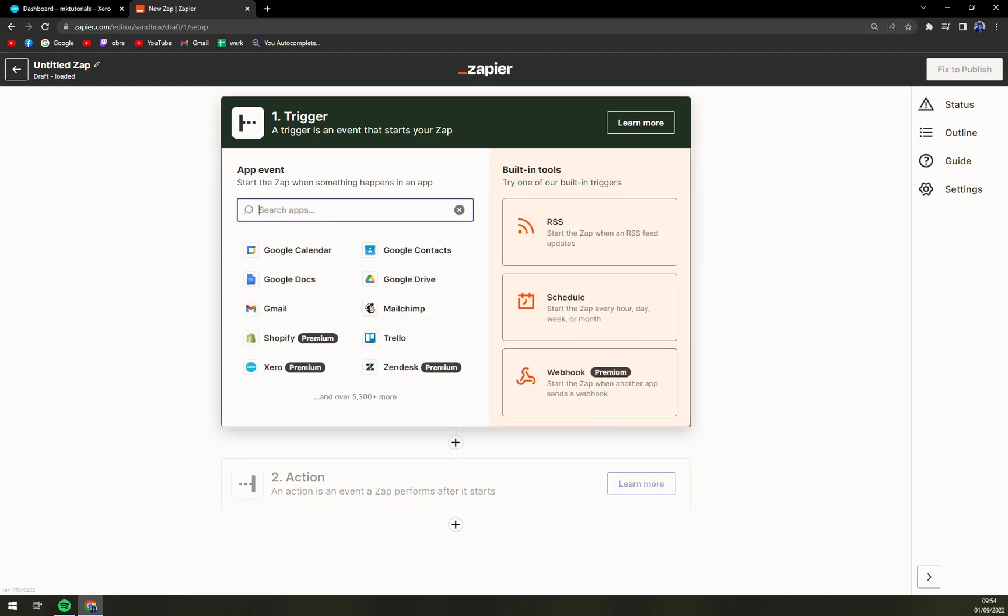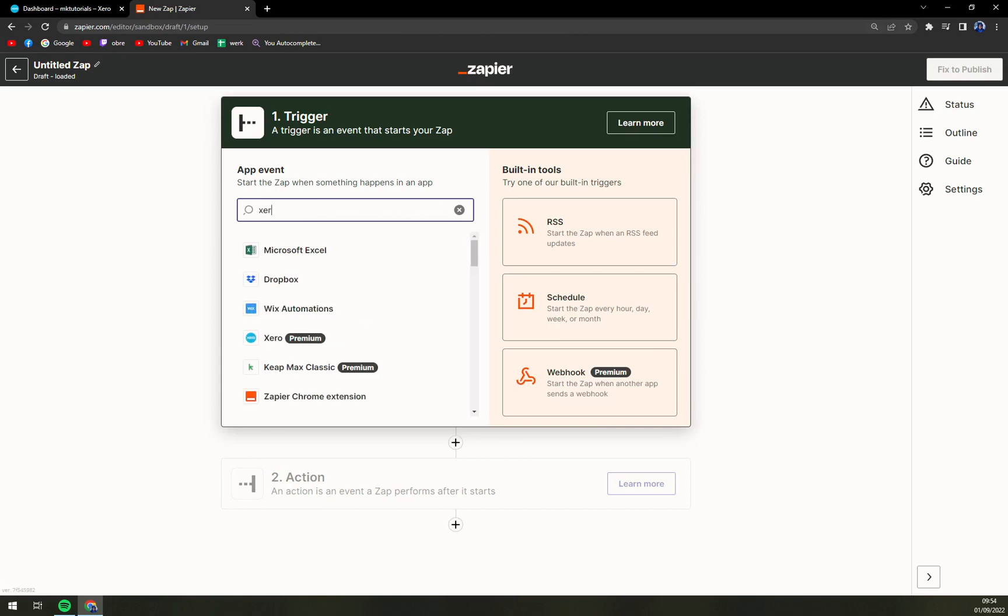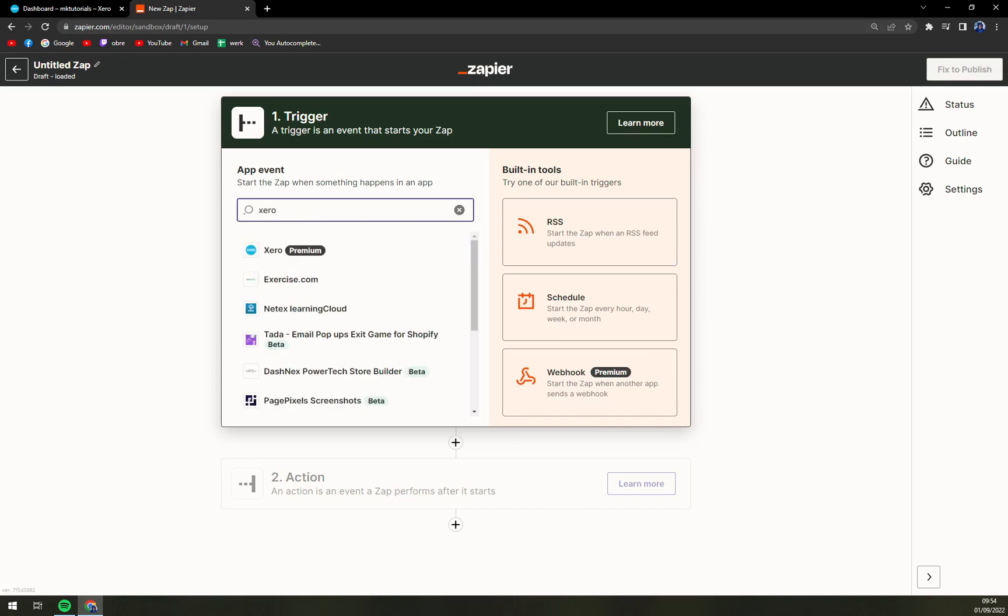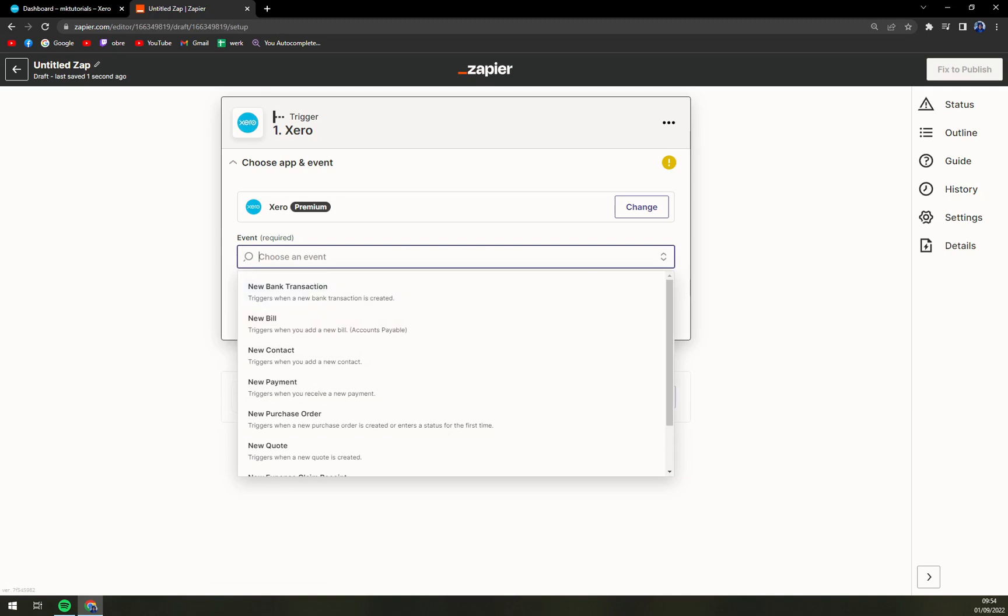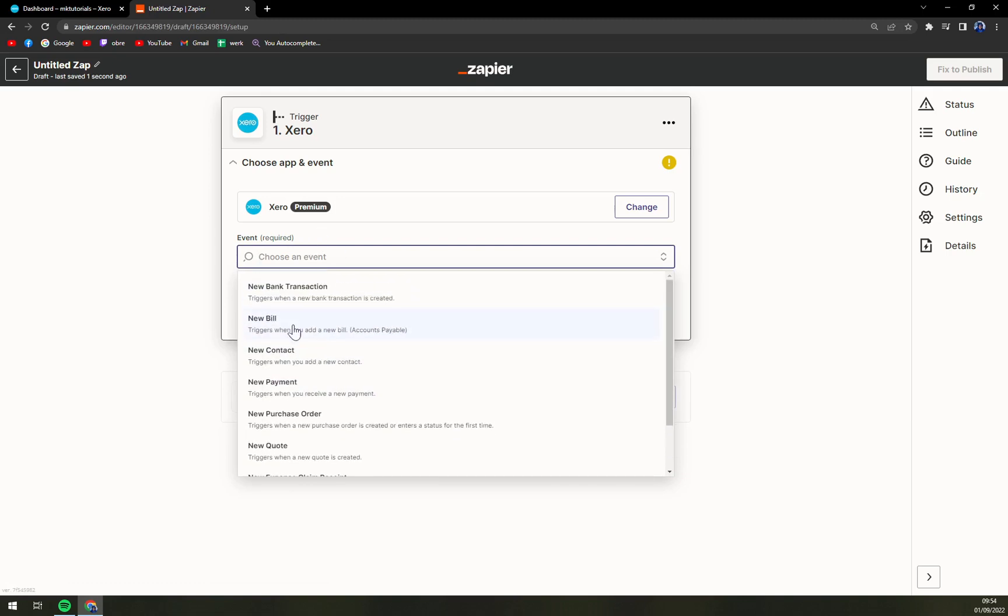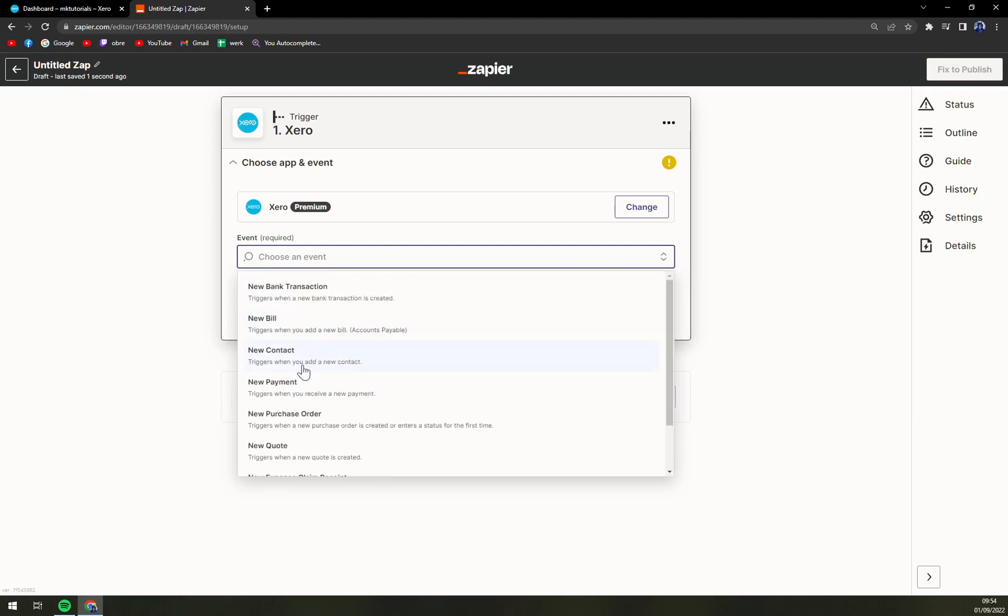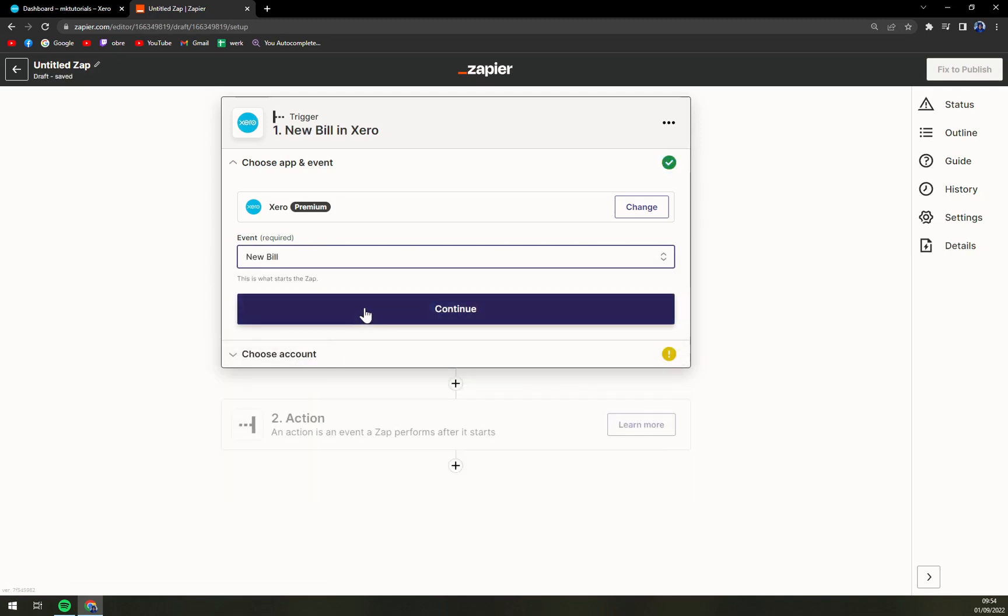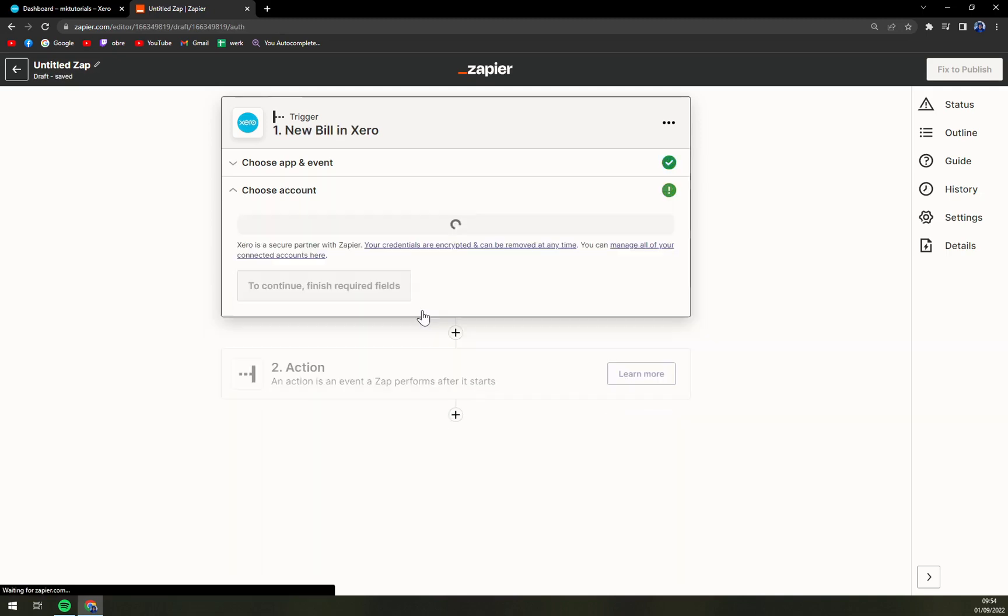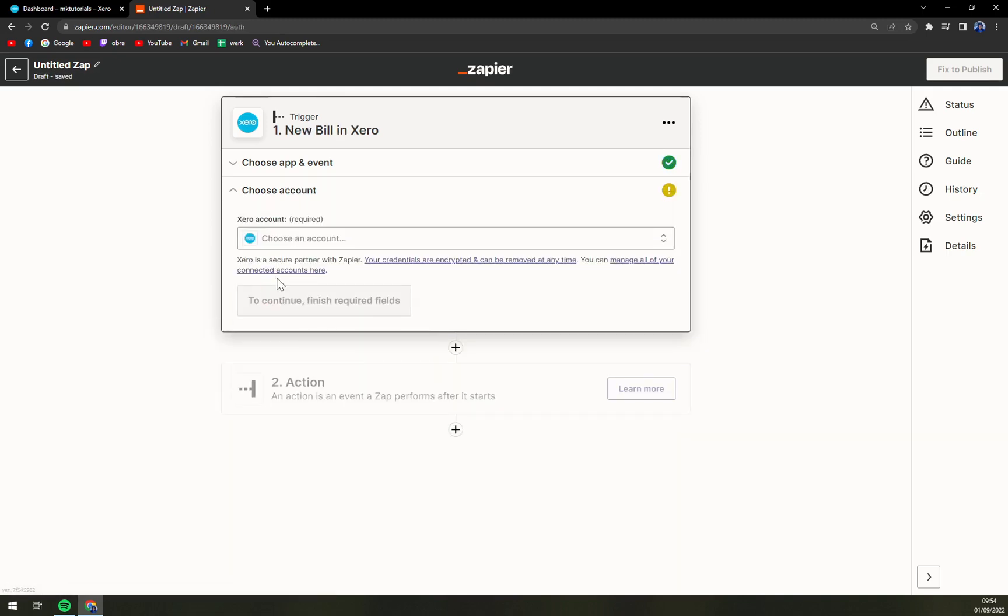So we are starting with Xero. We start with Xero. We have to pick an event which will be, for example, new bill. Continue.